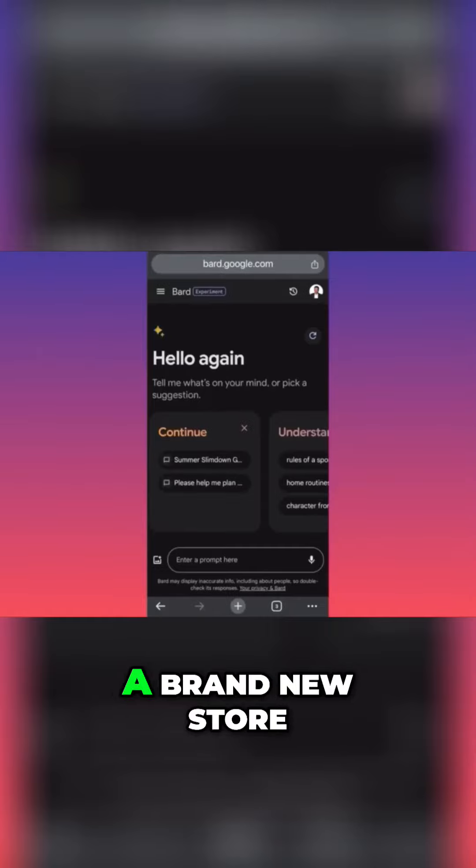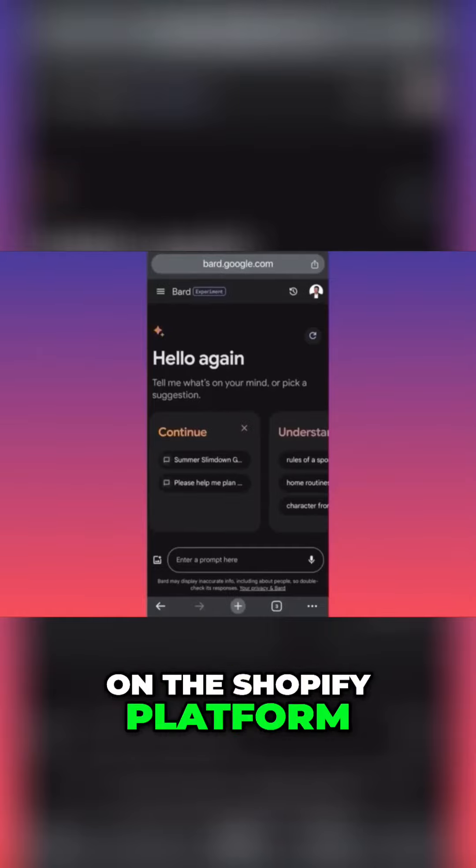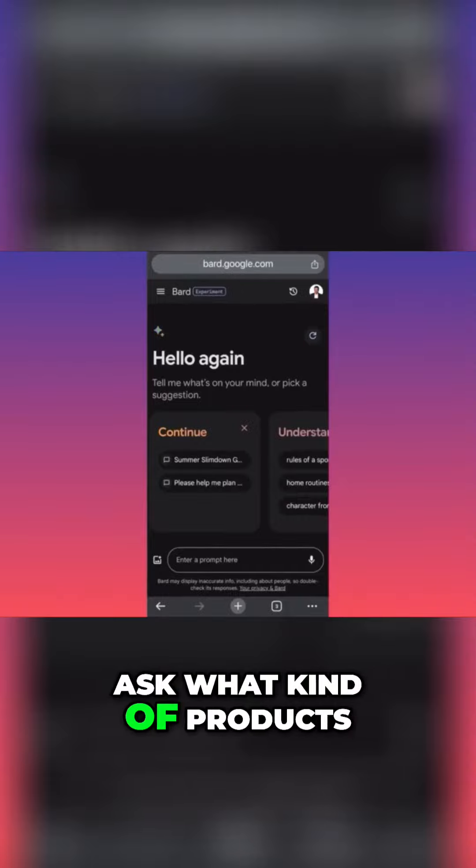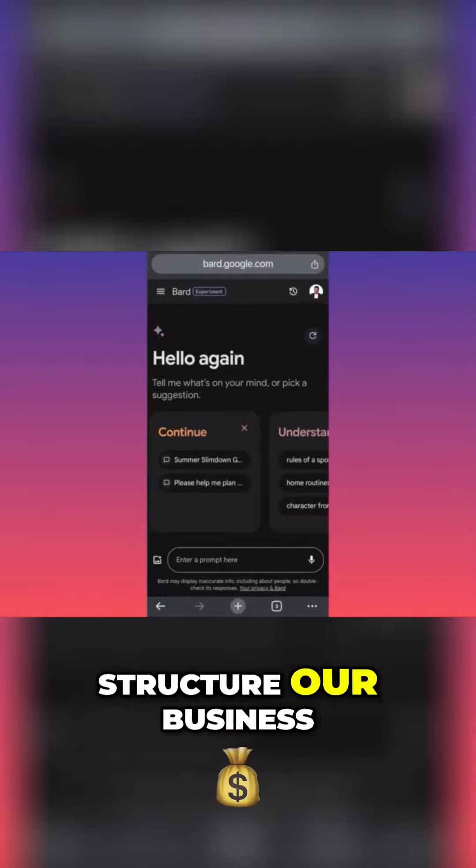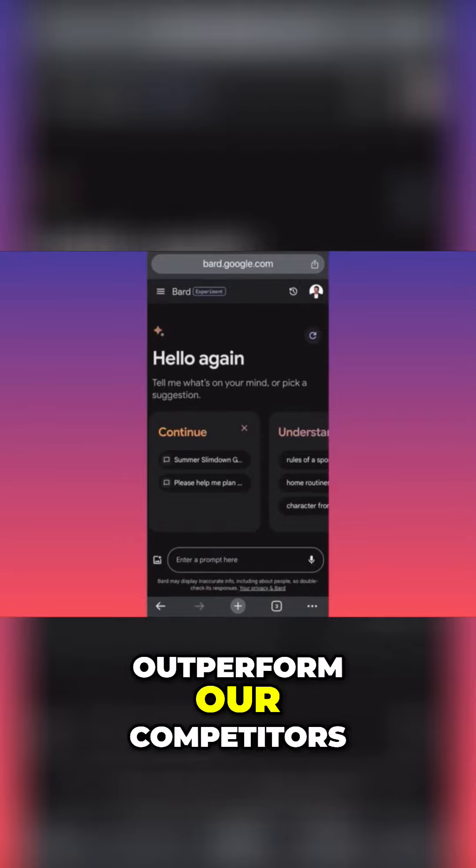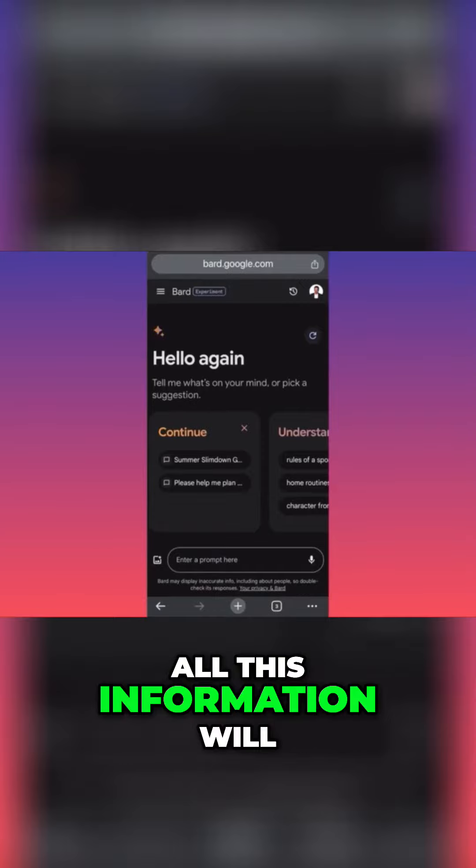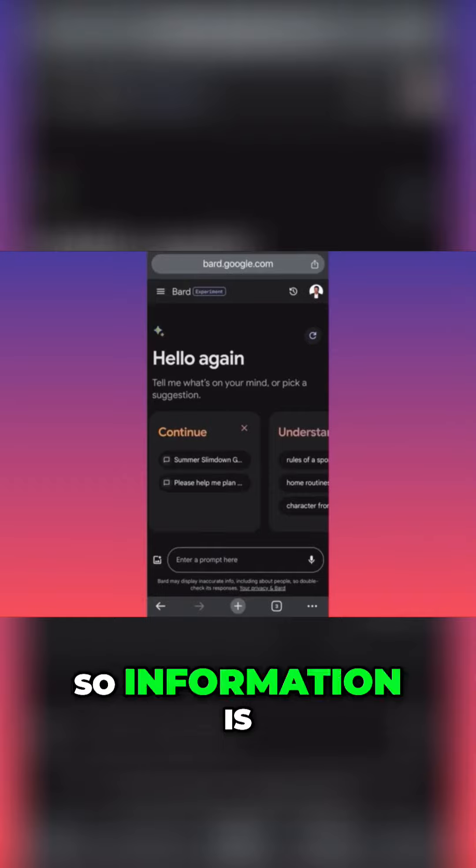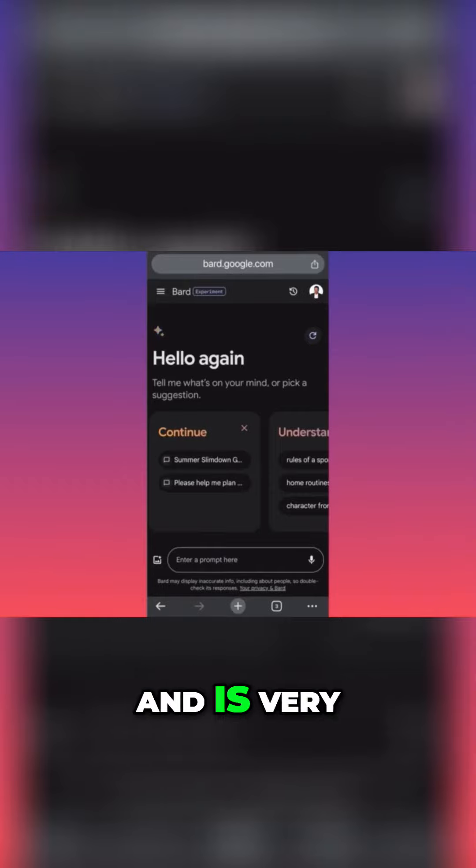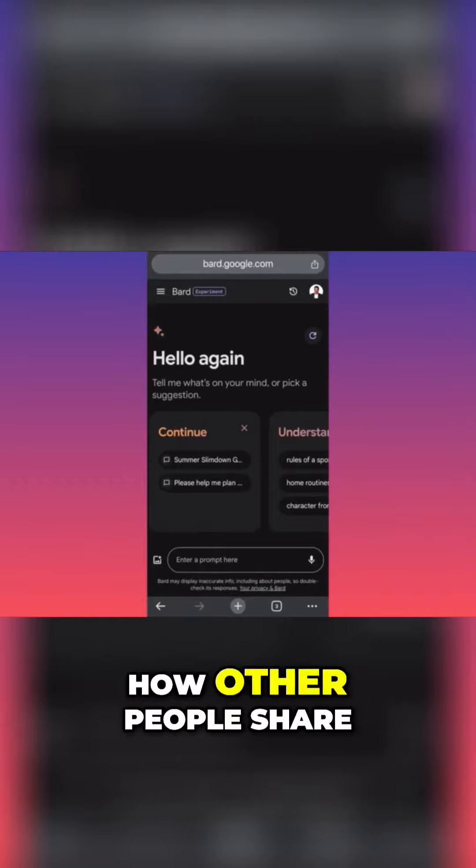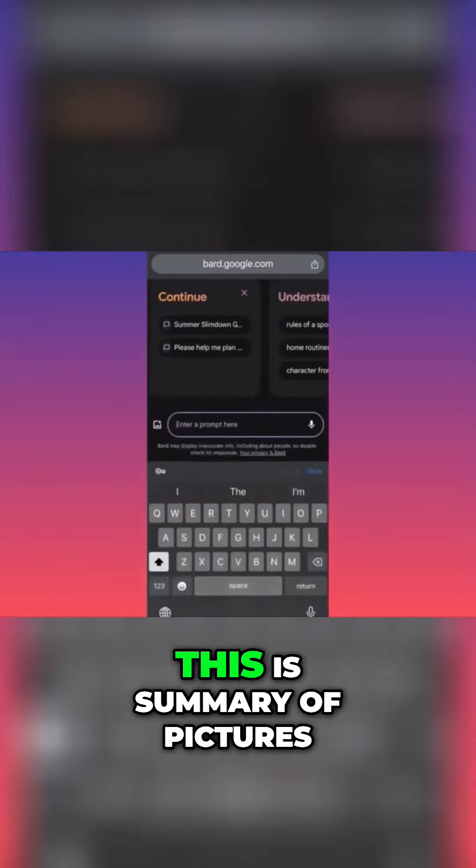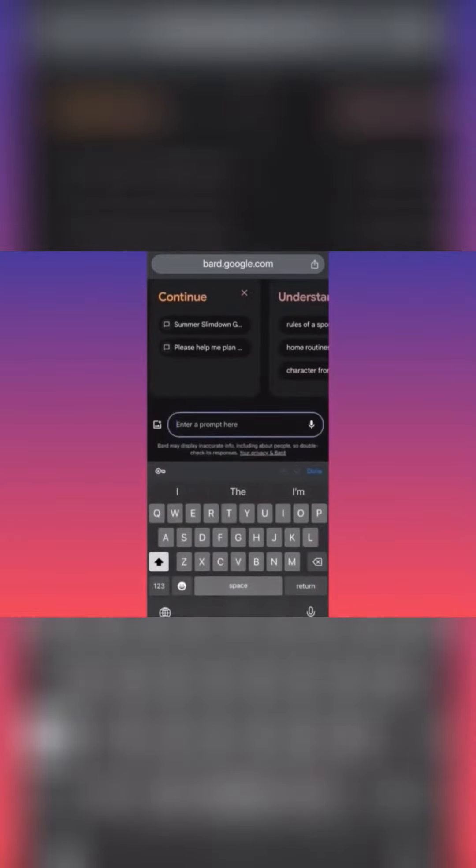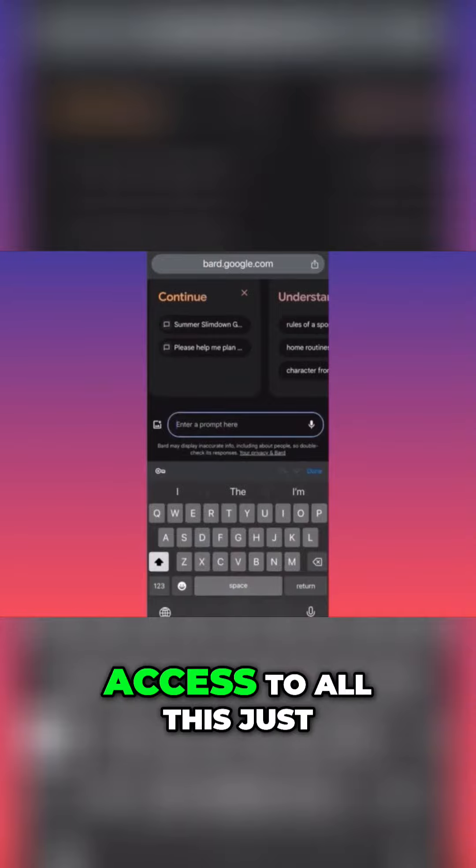To help us start a brand new store on the Shopify platform, we're going to ask what kind of products, how we're going to structure our business, and how we can outperform our competitors. All this information will be coming from Google, so it's very up to date. This is a summary of pictures, videos, blog posts, and comments. We're going to get access to all this just with a single prompt.